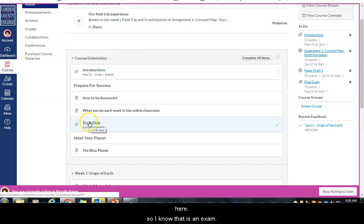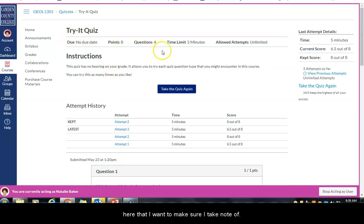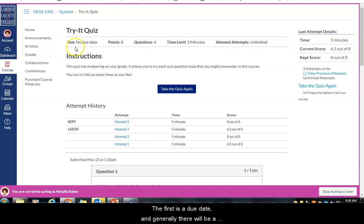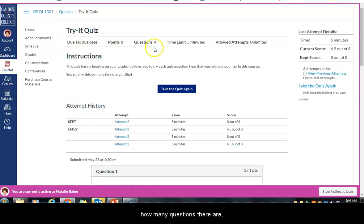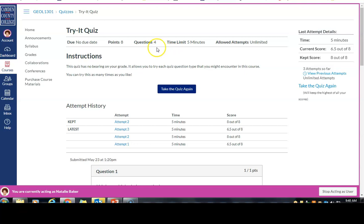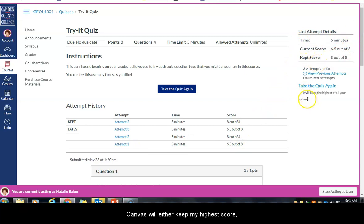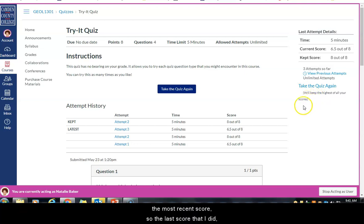All exams in Canvas are referred to as quizzes. When you first click on your quiz, take note of several things: the due date, how many points it's worth, how many questions there are, what your time limit is, and how many attempts you have. You can also see your last score. Your instructor can set Canvas to keep your highest score, your most recent score, or an average of the scores.